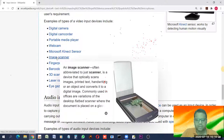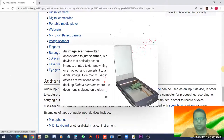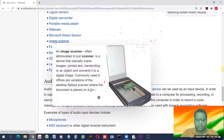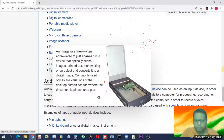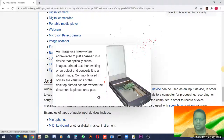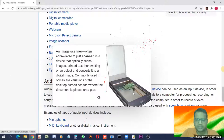An image scanner is one of the most common input devices. It has a lid which you open, place a document, photo, or any object you want to scan, then close the lid and give the command. The device scans the image and sends it to the computer screen, where you can save the file.